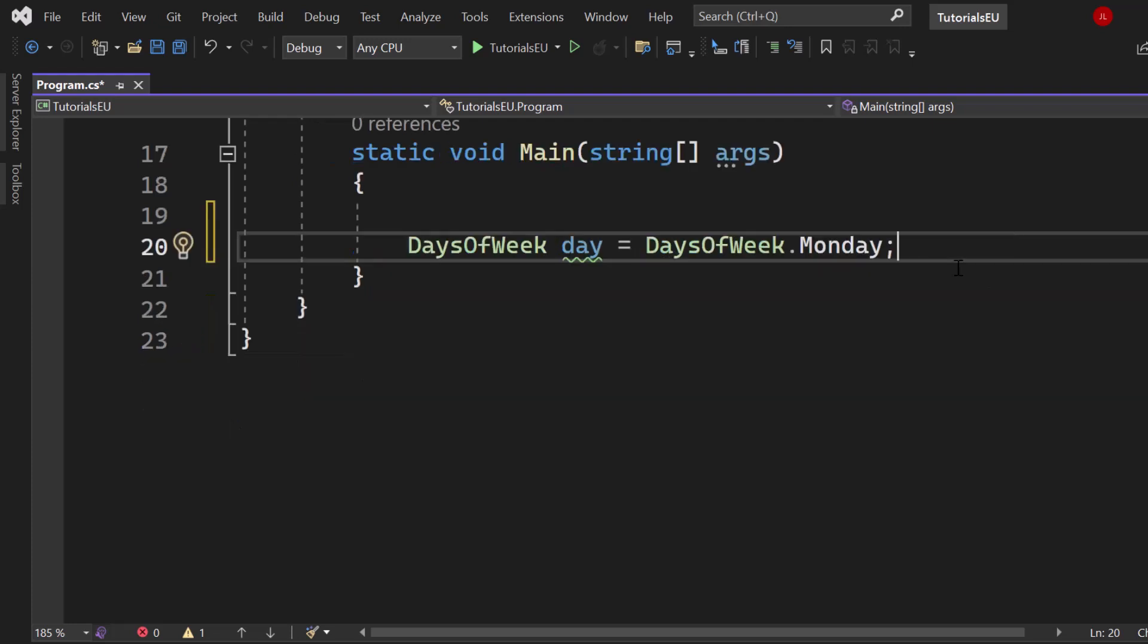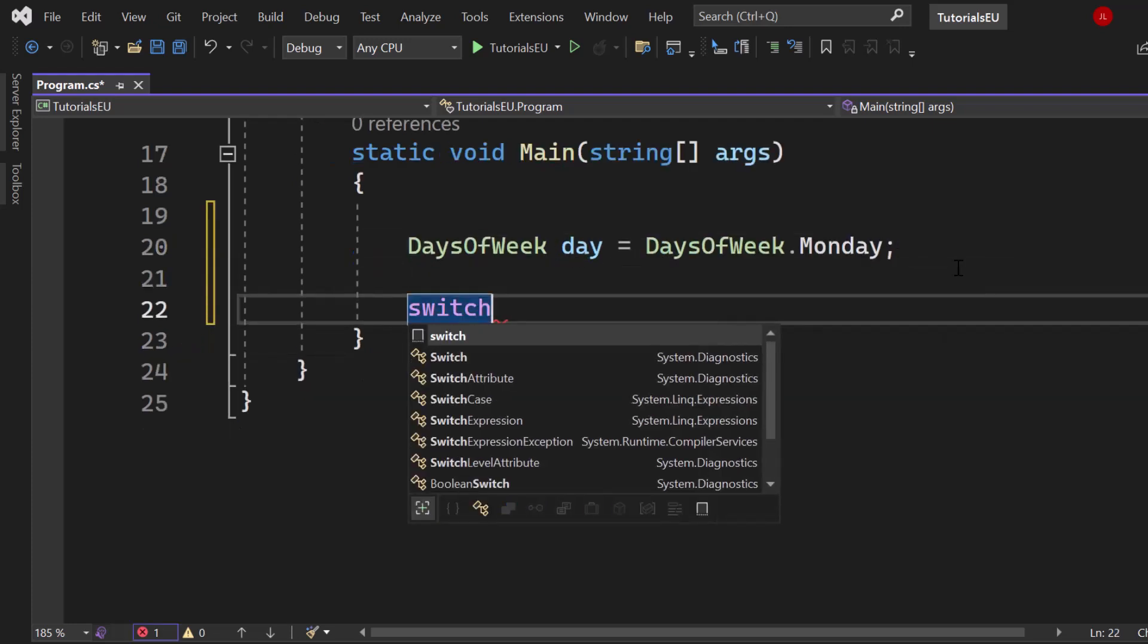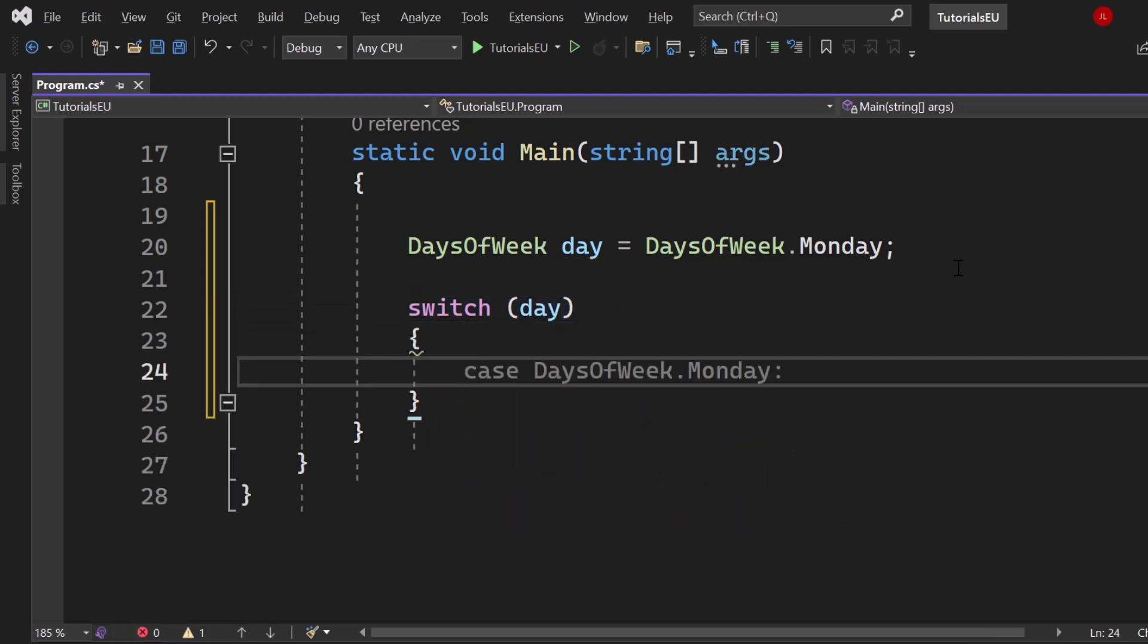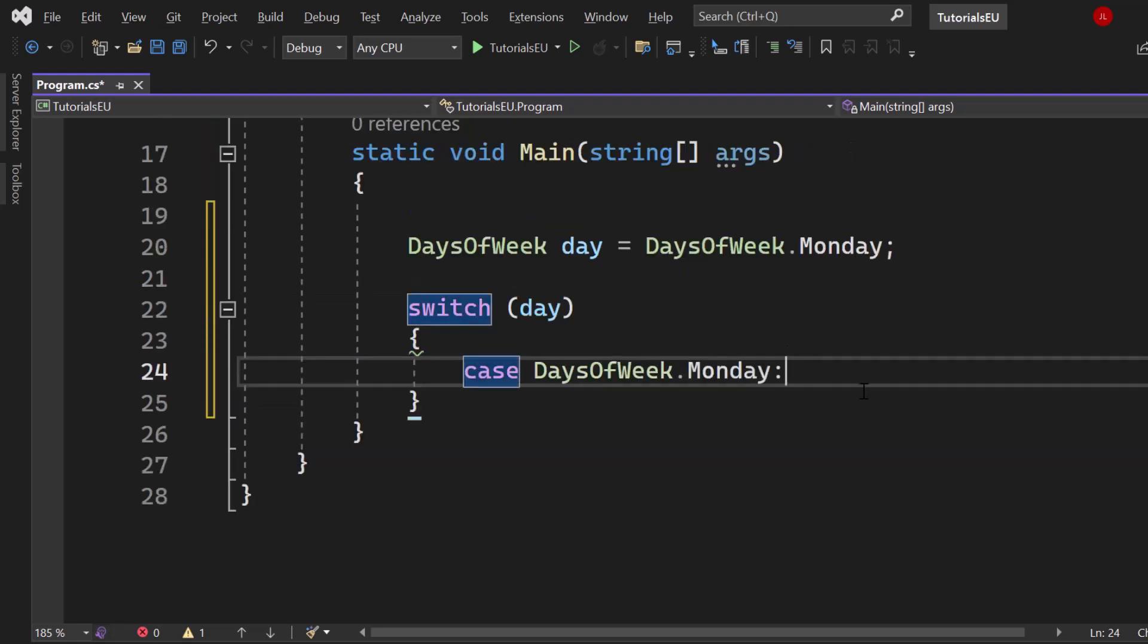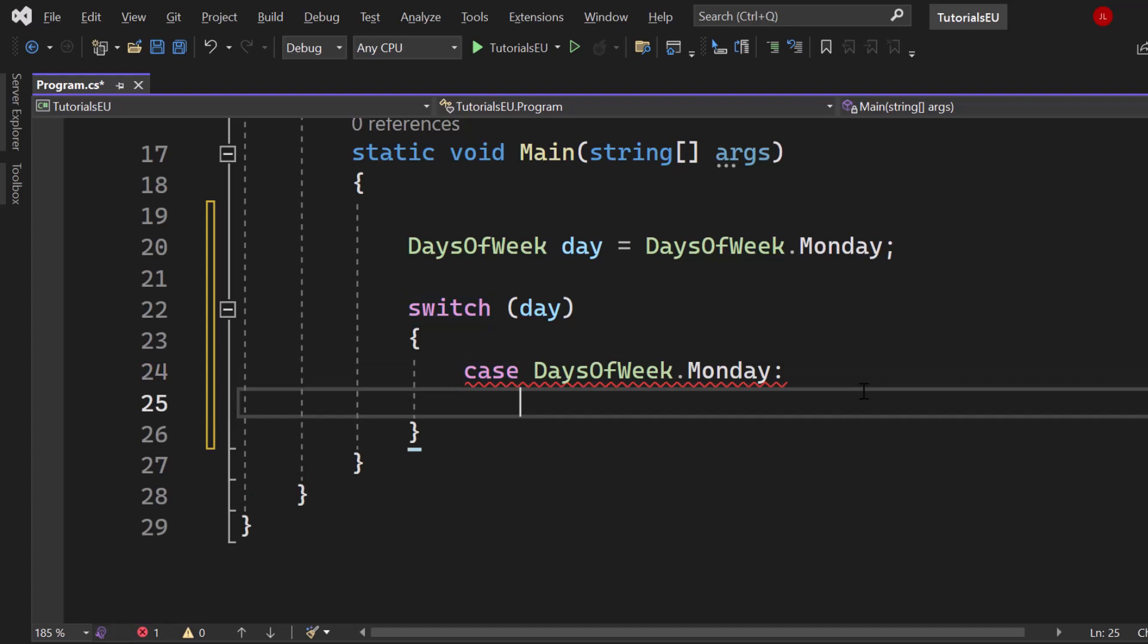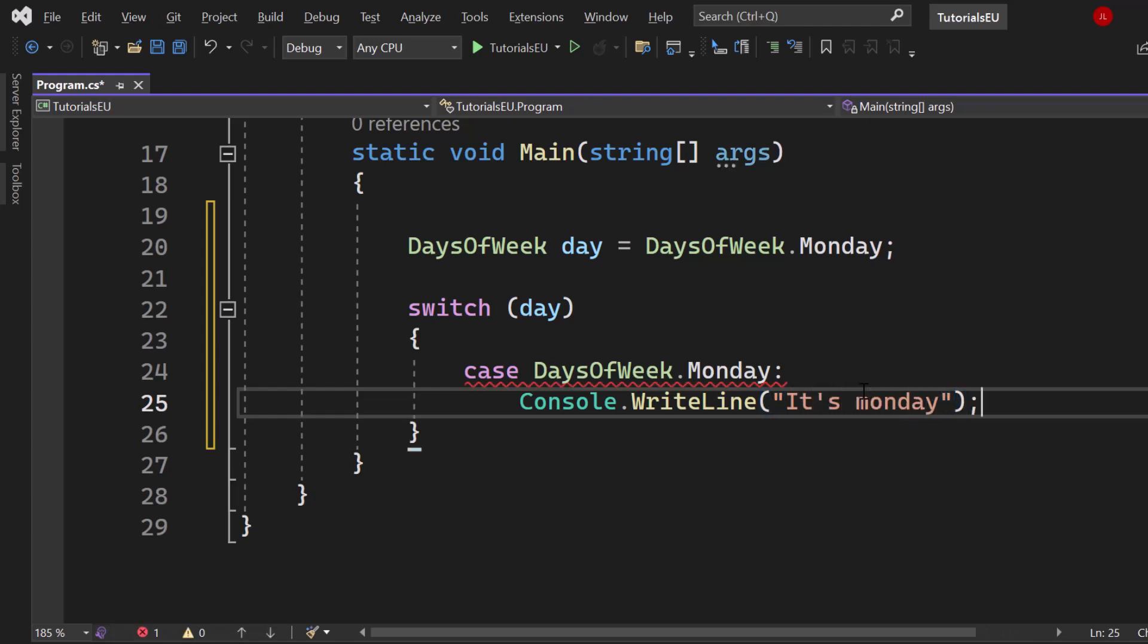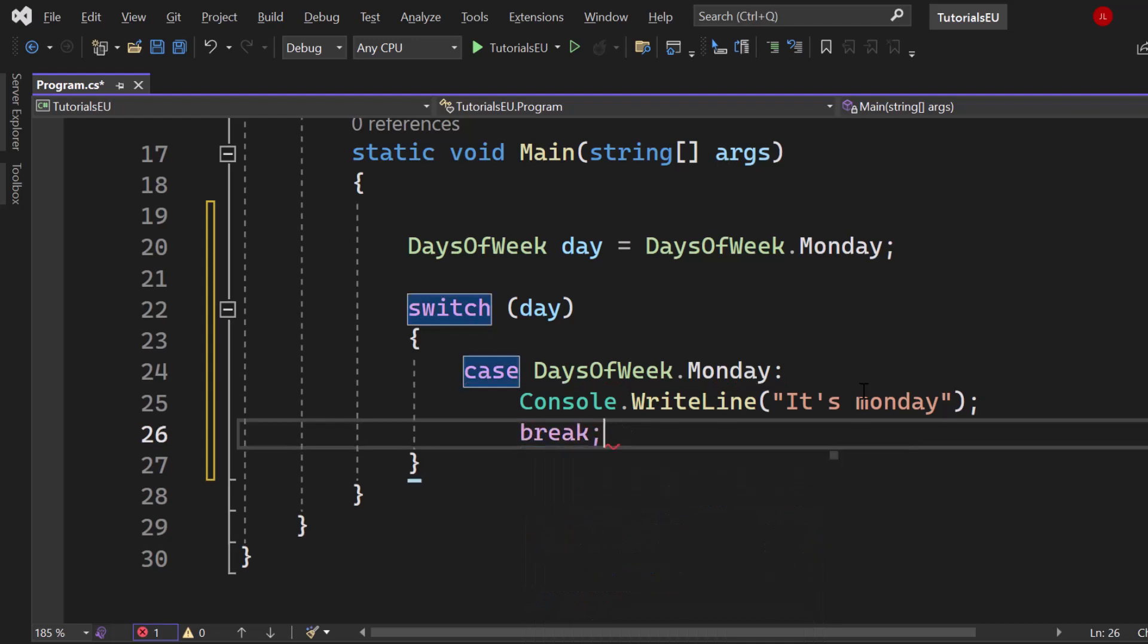Now let's create the switch statement which is what you see pretty often. Let's create a switch of day, whatever that is. Now we can use autocomplete, case DaysOfWeek.Monday. If we say it's Monday we can just hop into the next line of code. Let's just make a console WriteLine entry right here. We could say it's Monday and I need to break here.